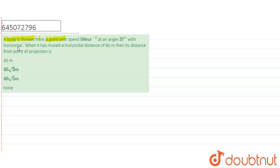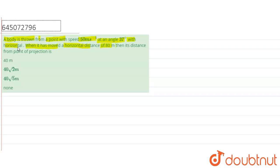from a point with speed 50 meter per second at an angle 37 degree with horizontal. When it has moved a horizontal distance of 80 meter, then its distance from the point of projection is? We have been given four options: 40 meter, 40 root 2, 40 root 5, and none.